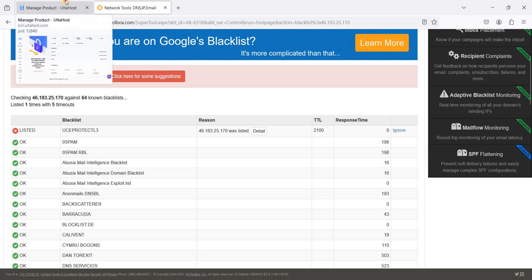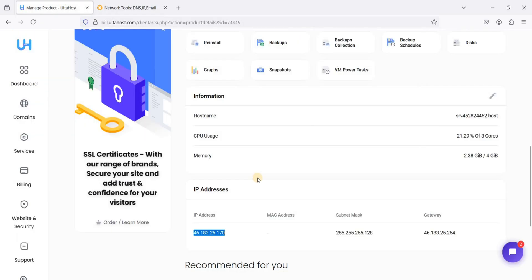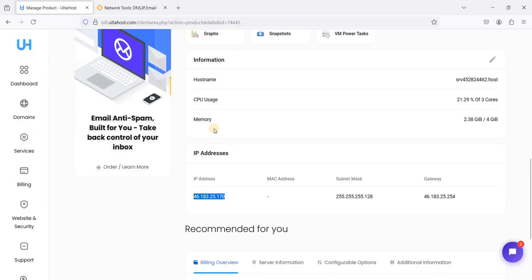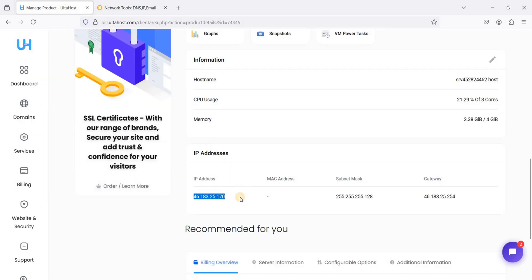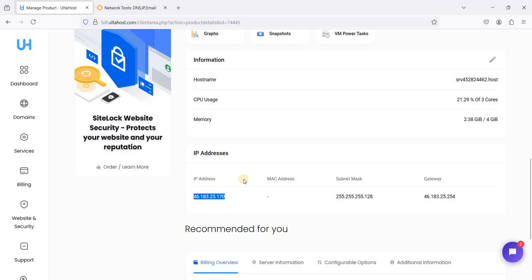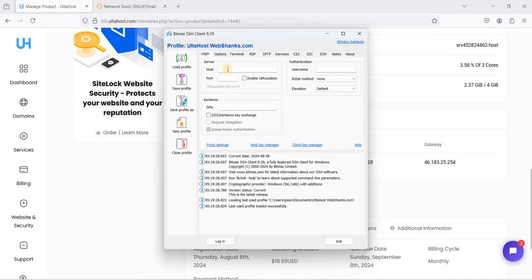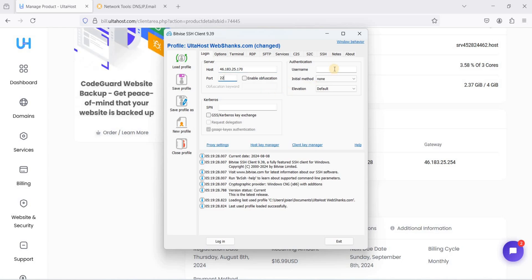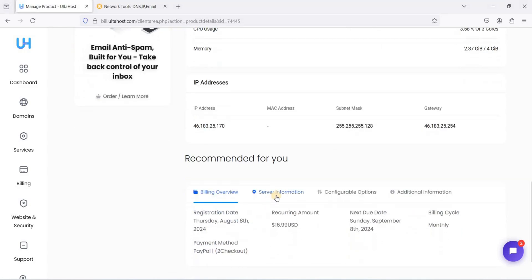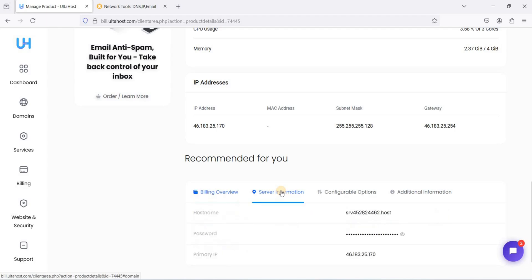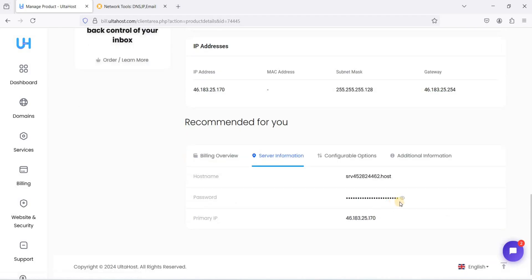Let's go back to our Althohost dashboard and login to our SSH client and test our server. Let's run Bitvise. Let's copy this one first. Paste your IP address on host, use port 22, and your username is root. Go to server information and copy this password.